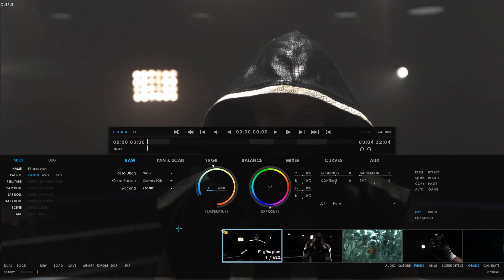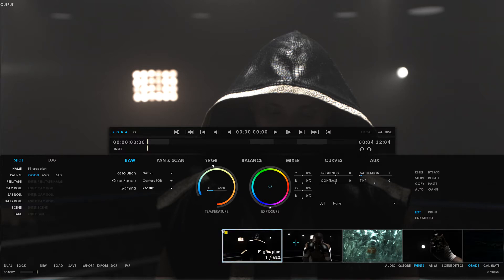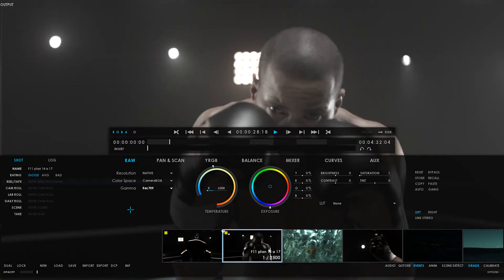Now, I have two choices. Either I do this for each individual clip or I can use a very useful feature found in Mistika called the storyboard. The storyboard can be accessed by pressing F7 on your keyboard.